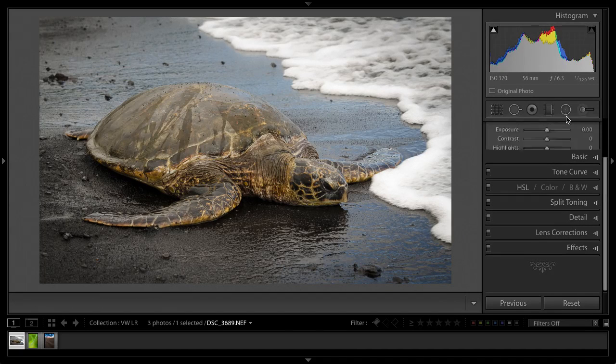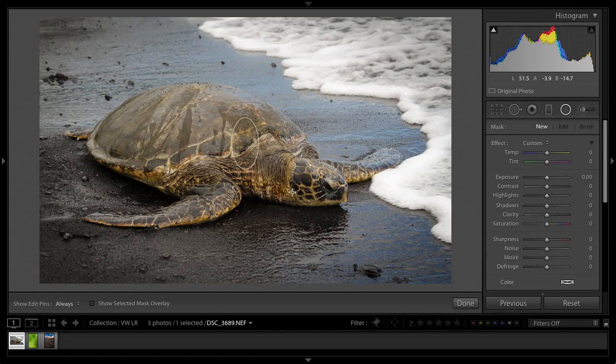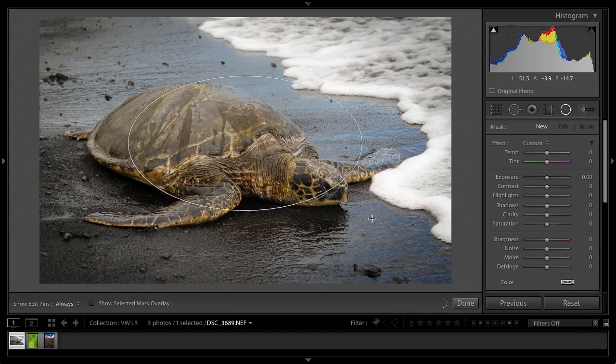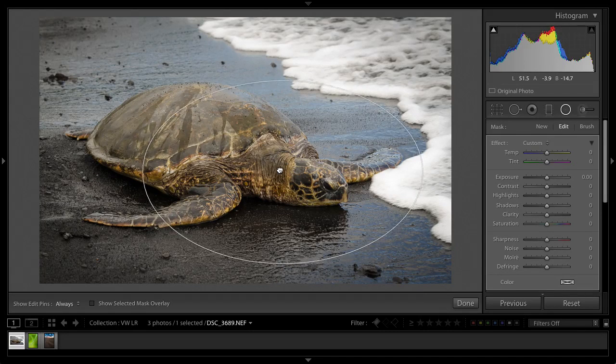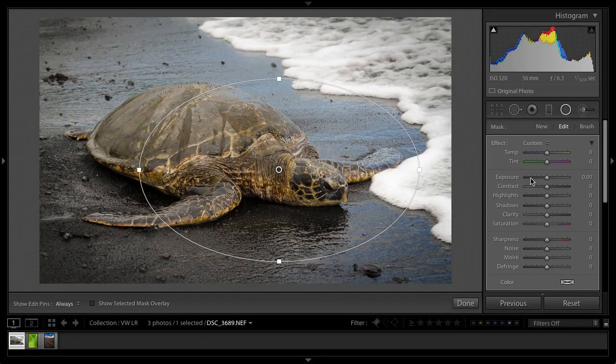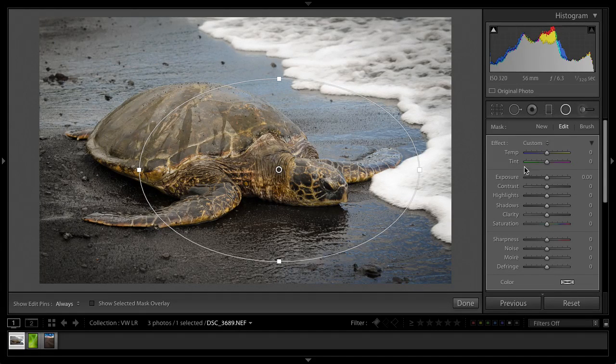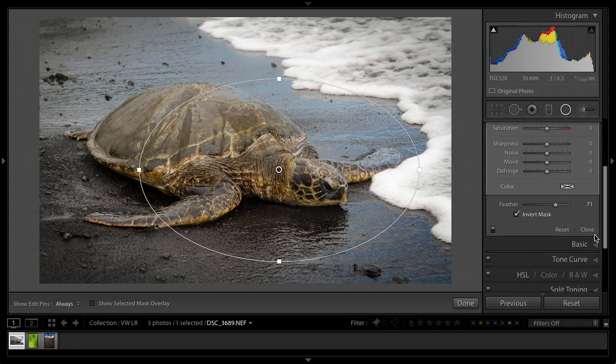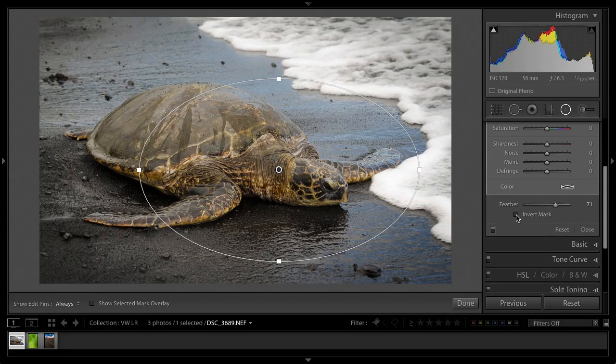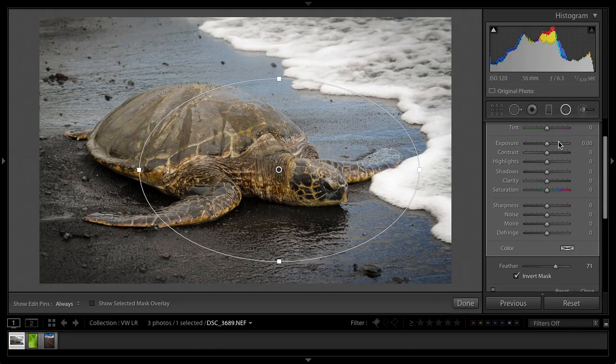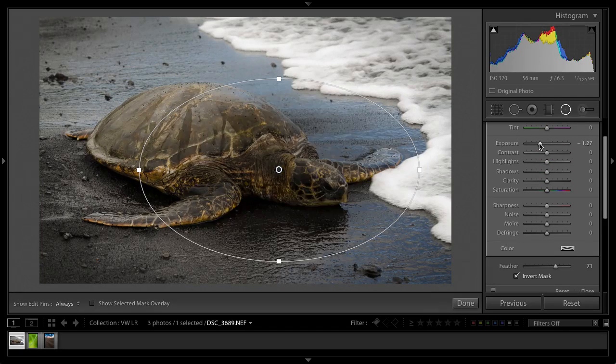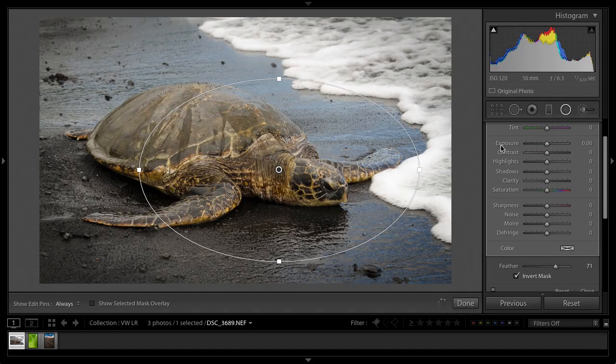So the first thing I'm going to do is jump over to the radial filter here. I want to drag out roughly where I want the vignette to be centered, which is going to be over this little turtle's head here. Mind you, he wasn't that little, he's pretty big. But anyway, I want to make sure my feather here, I don't want the mask inverted. If it's inverted, it's actually going to affect the inside. You can see it's affecting the inside of the filter here.